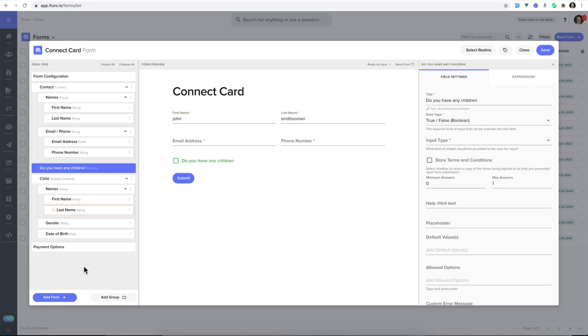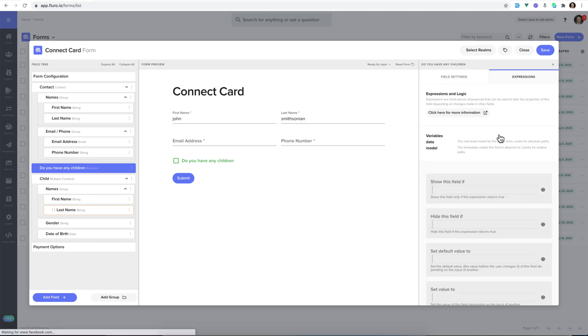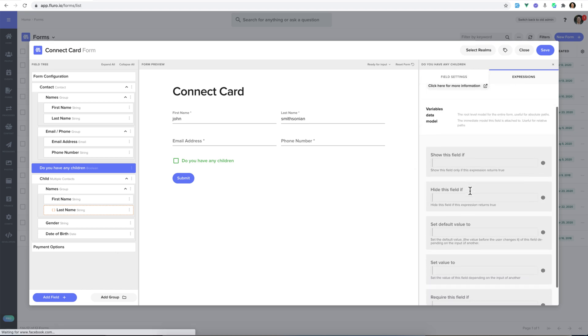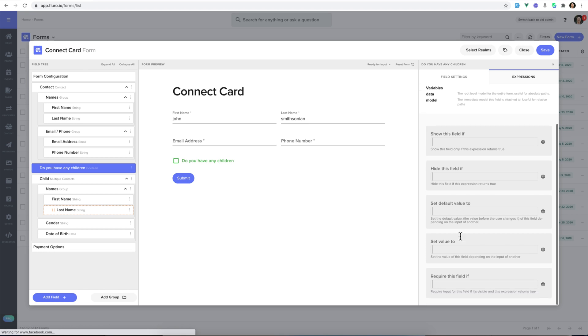And we can do all kinds of other things, like joining people into specific groups, adding tags to them, adding them into follow-up processes, all kinds of different stuff. But that's the basics of how you can use expressions to show fields, hide fields, change the default value, make them required or not based on the input of another field.